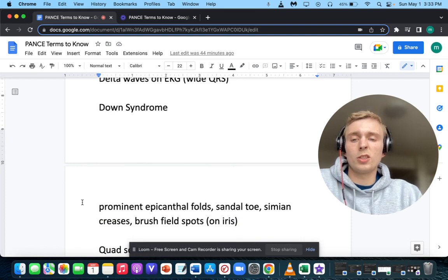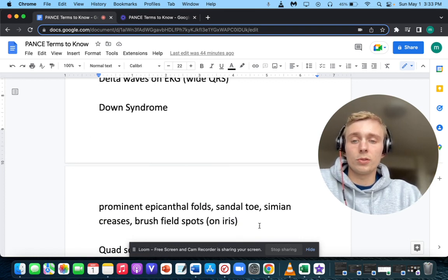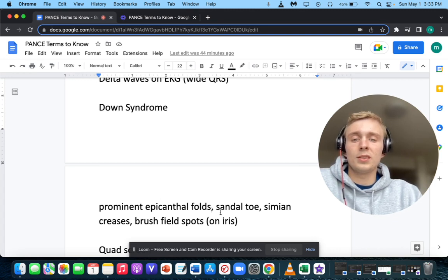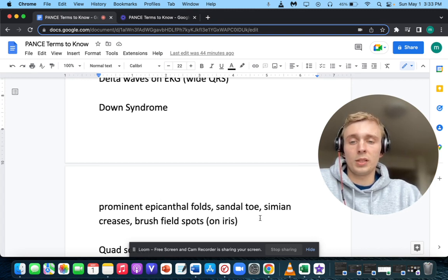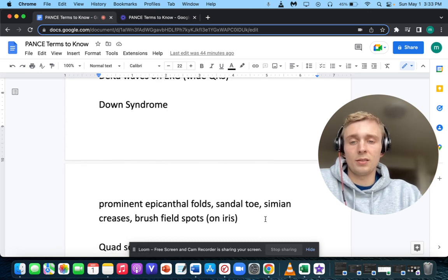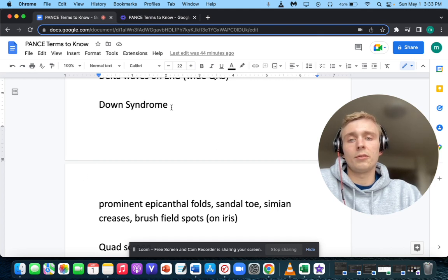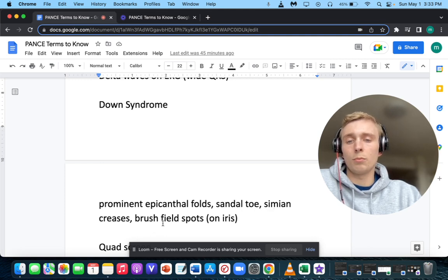What if a patient has prominent epicanthal folds, sandal gap toes, simian creases, and Brushfield spots on the iris? All those things are signs of Down syndrome — epicanthal folds, sandal toes, simian creases, and Brushfield spots on the iris.